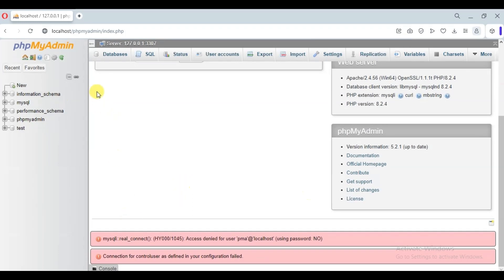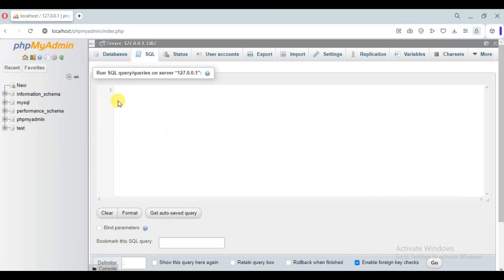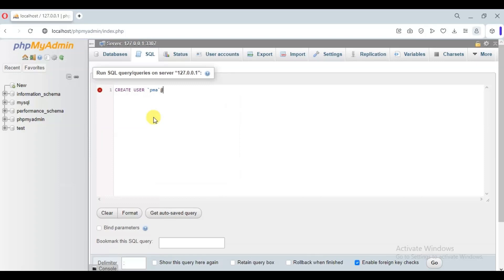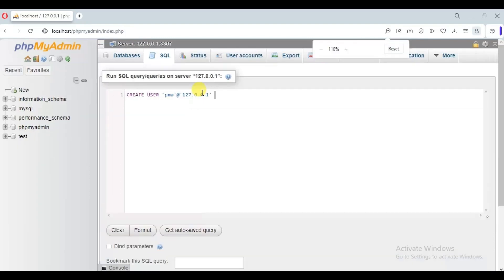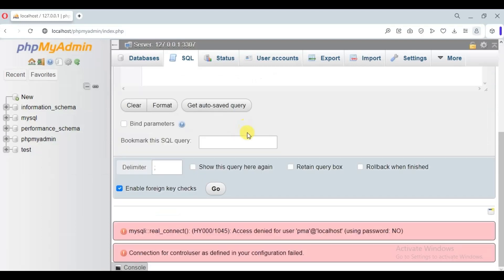So let's do this. Go to the SQL tab and here write this SQL statement, then click on the Go button.